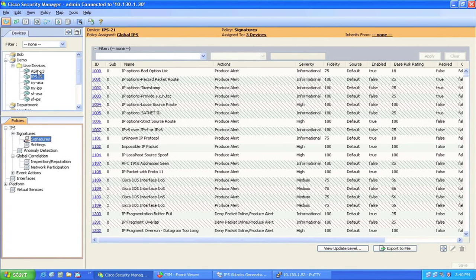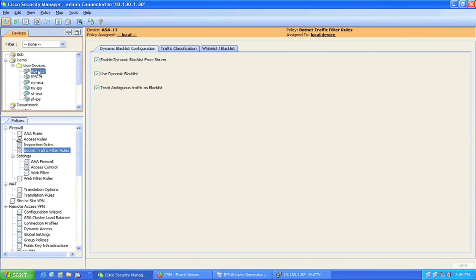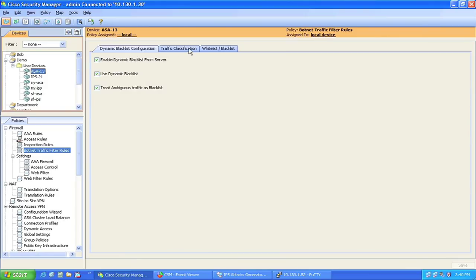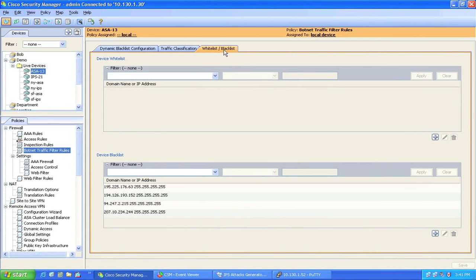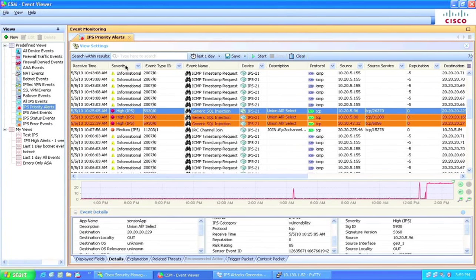On ASA appliances, we have the botnet traffic filter feature enabled, which dynamically identifies malicious traffic leaving your network, such as call home communication from infected endpoints to its command and control servers. Next,